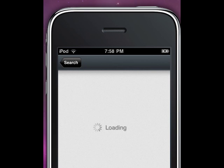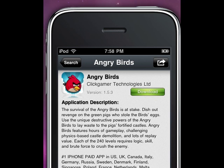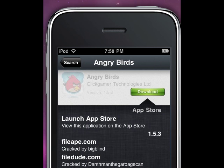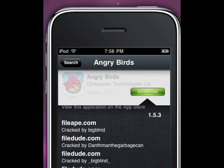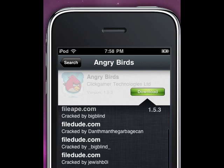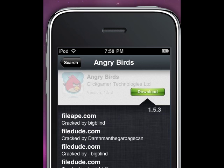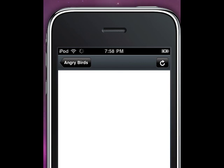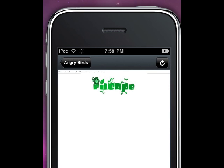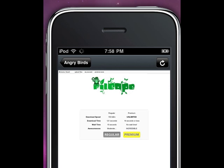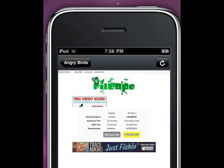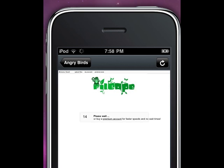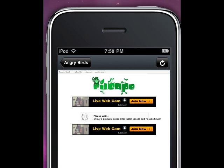Press Download. There are a couple of different places where you can download the file from. My favorite is FileApe — it's the easiest. Click on that. The thing with FileApe is there are a lot of ads. First press Regular; if you have Premium you can use that, but free is fine.